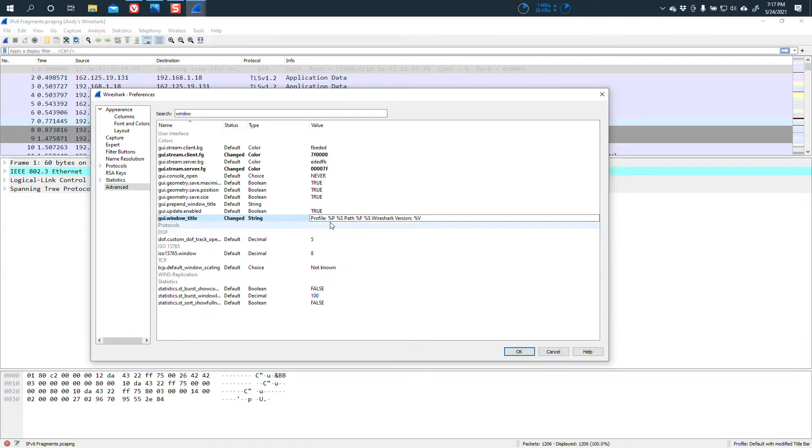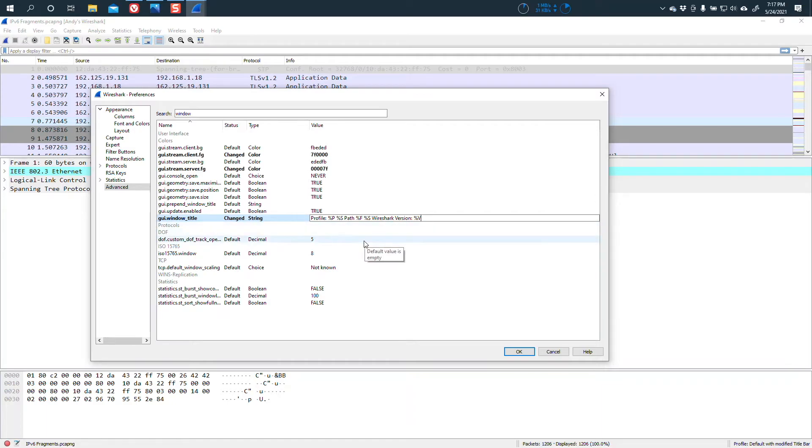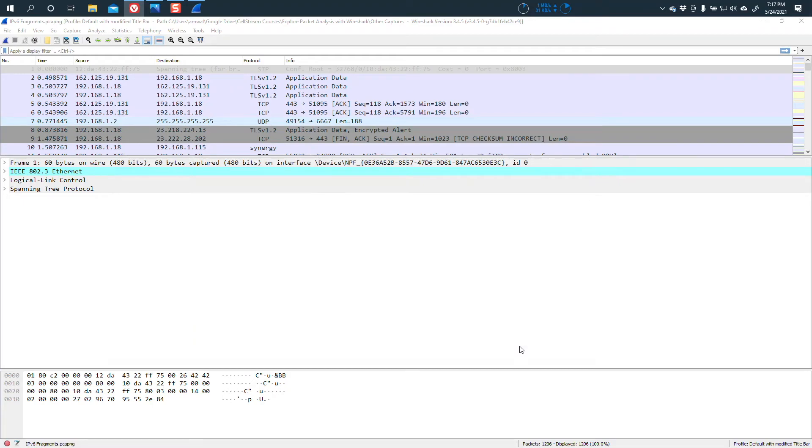So you can see there are variables that we can use, like percent V is a Wireshark version, and then there's things like the profile is percent P, and then the path is percent F. So now that I've added that, and I would encourage you to use this or modify it the way you want, and I'll say okay.